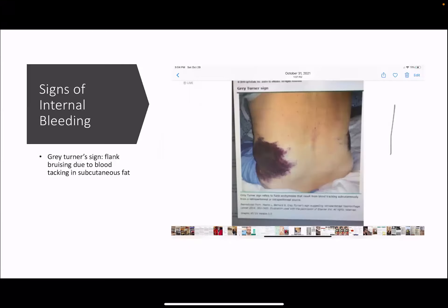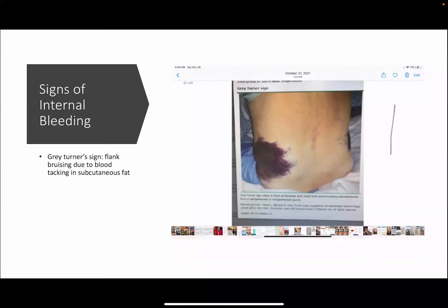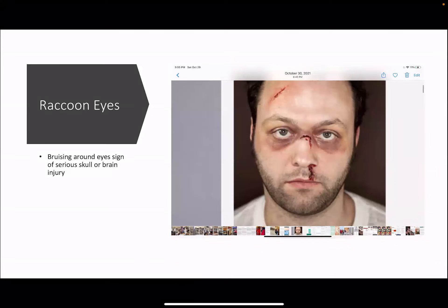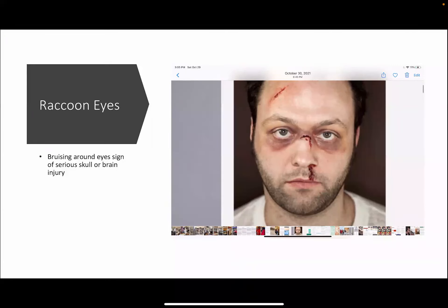Signs of internal bleeding: Gray Turner's sign is bruising on the flanks from internal bleeding that has leaked into the subcutaneous fat and tracked around the outside. Cullen's sign is the same — blood tracked through subcutaneous fat turning purple around the umbilicus. Raccoon eyes is bruising around the eyes, a sign of skull or brain injury. Internal bleeding can be in tissues, organs, or cavities like the abdomen, chest, head, or spinal cord, and may be very hard to identify. People on blood thinners are at increased risk even from minor injuries. Bleeding in the brain can look like a stroke.